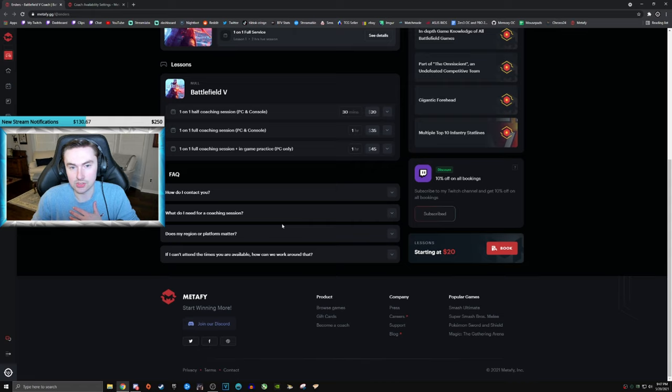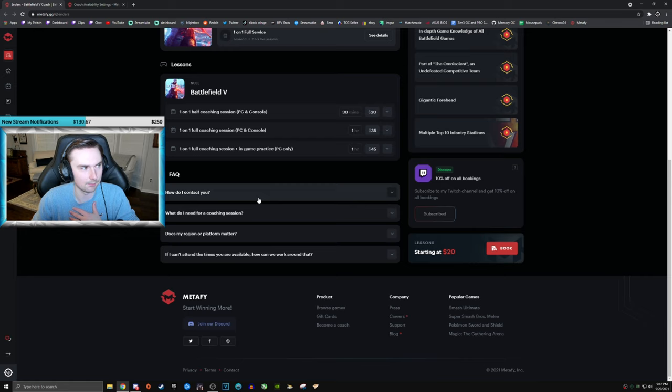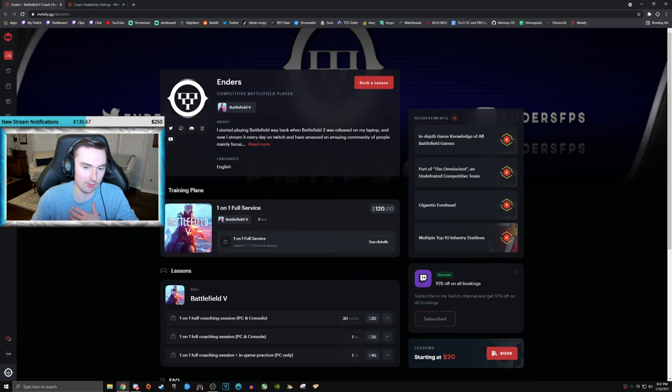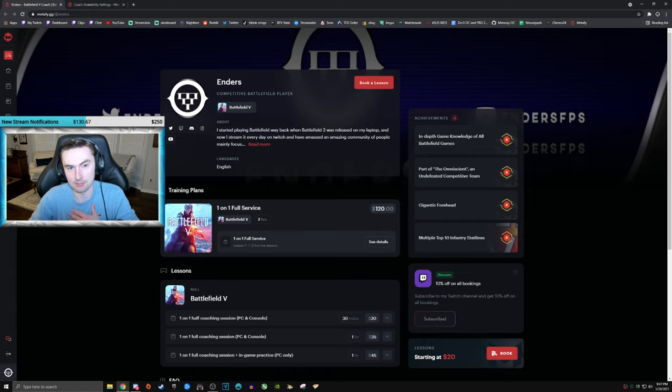So yeah, I hope you guys are excited for this. I mean, I think it's really cool. Honestly, I think it's really cool. I think I can really help people get better at the game. And I think this is really gonna be useful for new players coming into battlefield five, wanting to get better, wanting to get better to play battlefield six. And also this is going to be awesome for battlefield six as well.